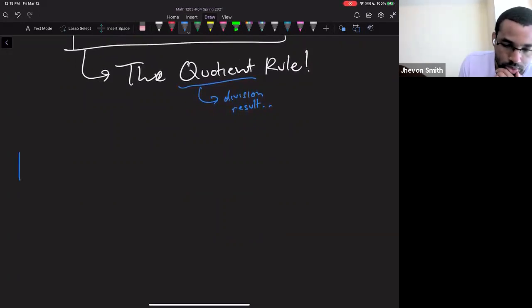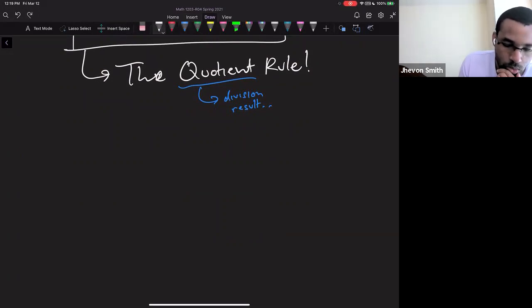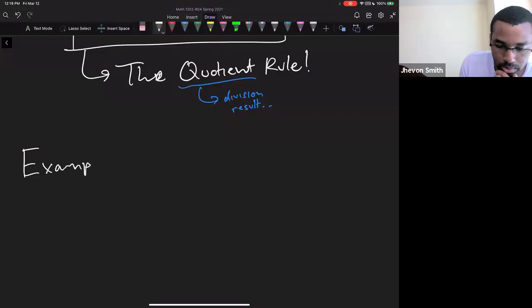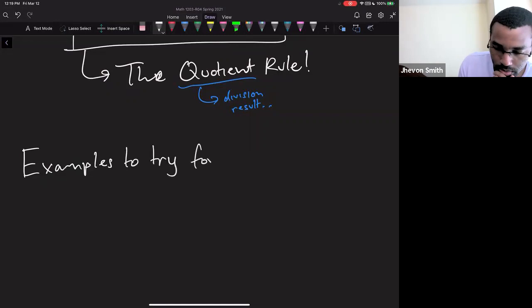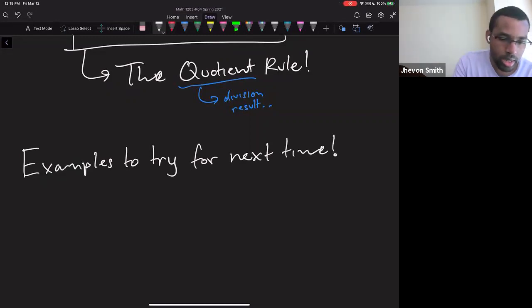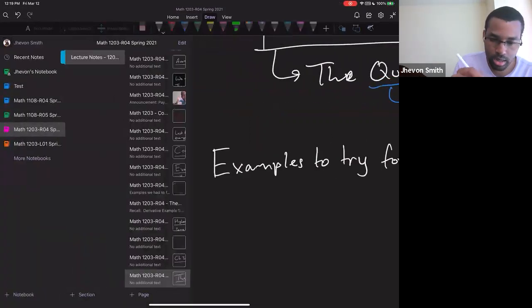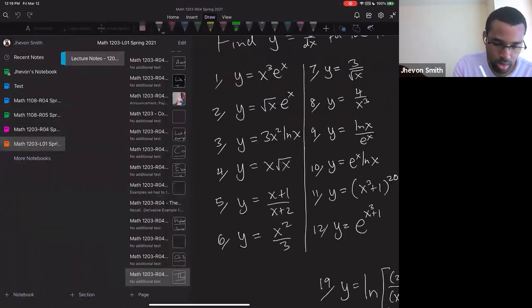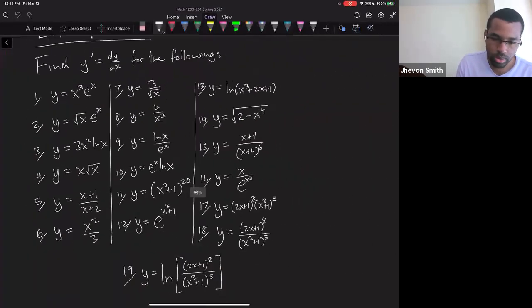Now here are some examples which you are going to try, and we will go over them next time.